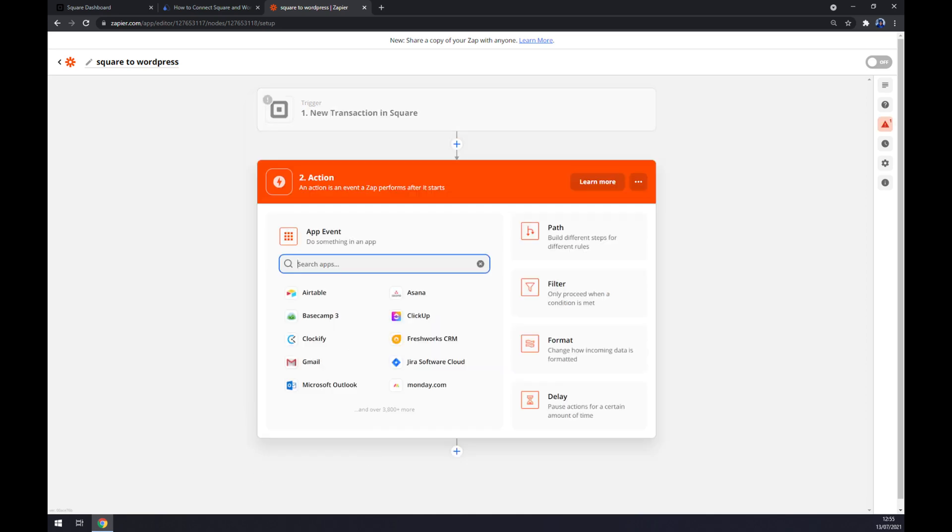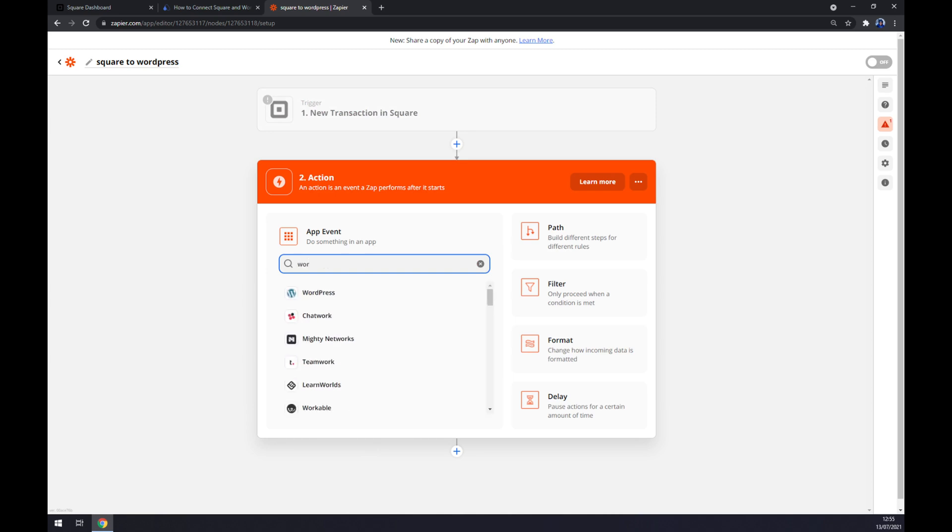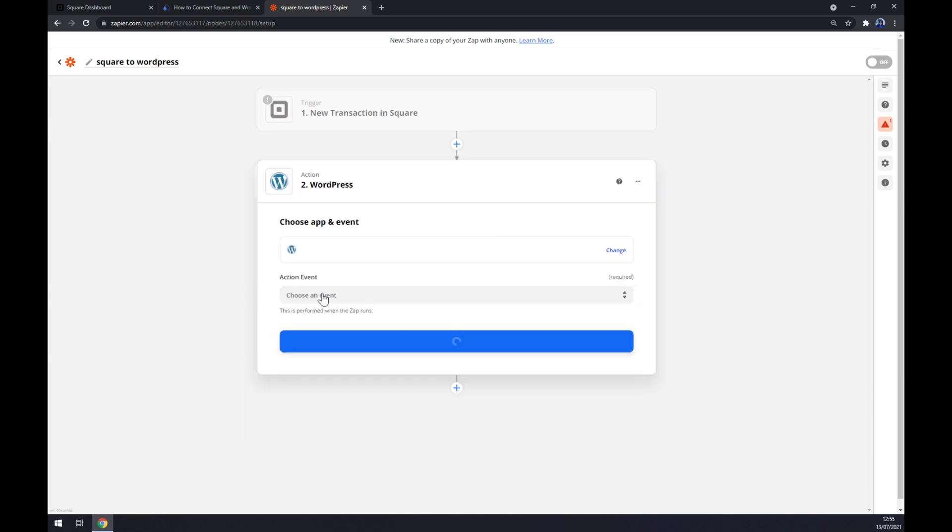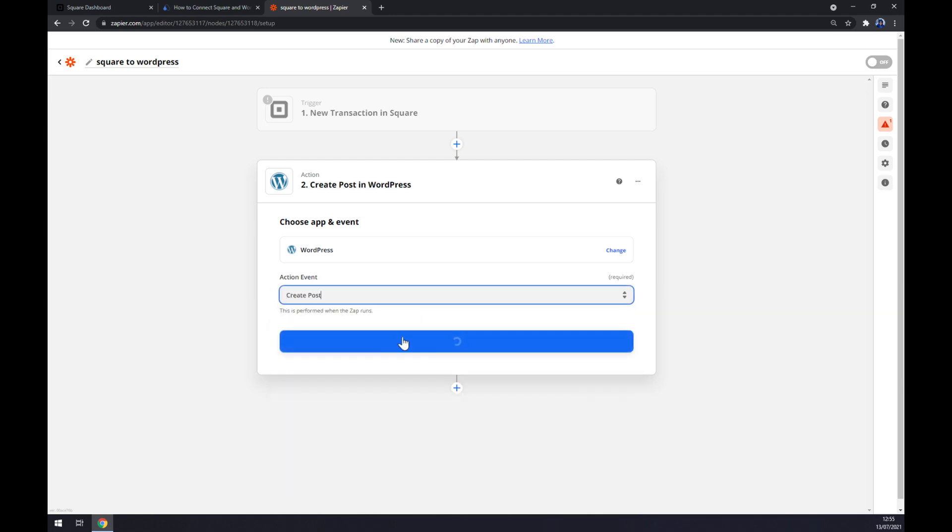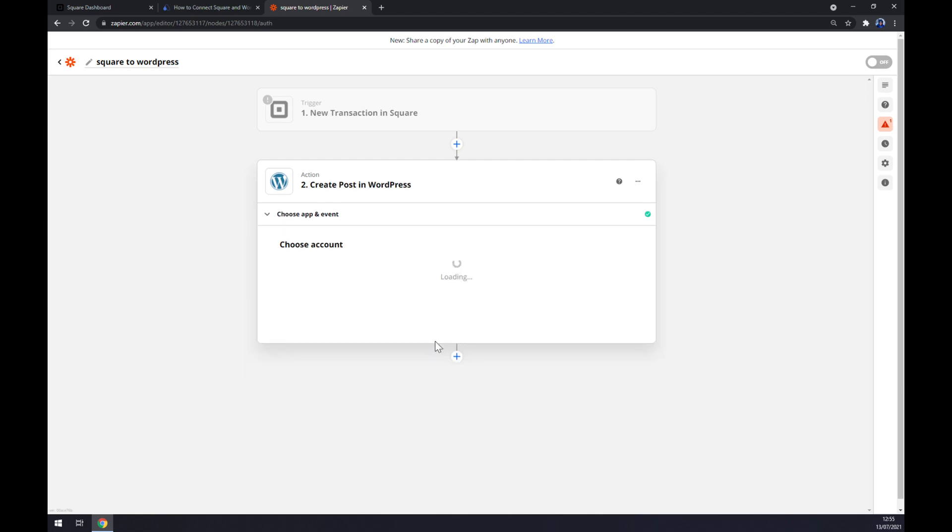On the second action, as you probably thought, we are going to write down WordPress. We pick WordPress. We are about to create a post. Continue, and the last thing is we have to log in or sign into WordPress.